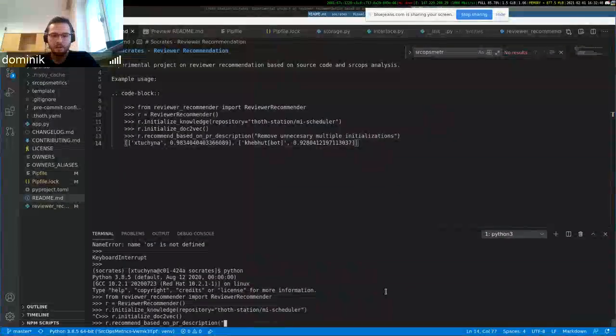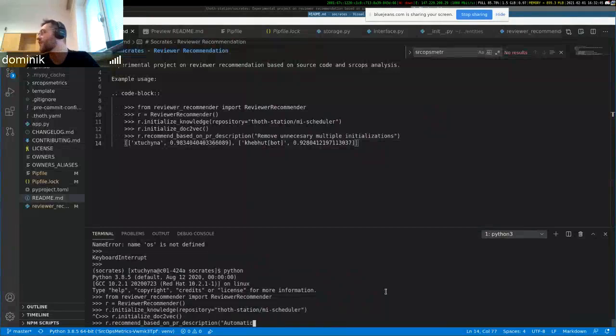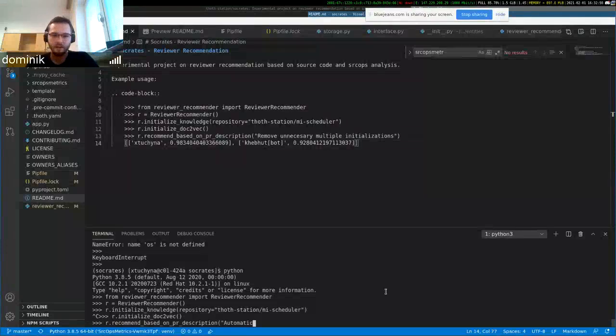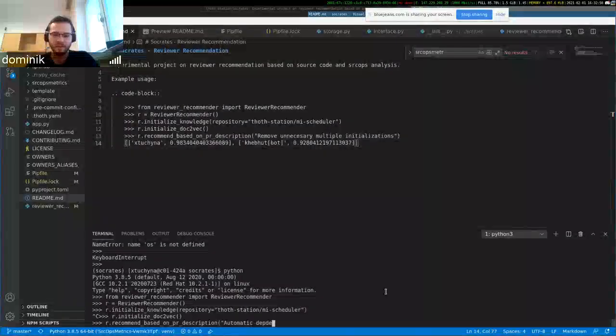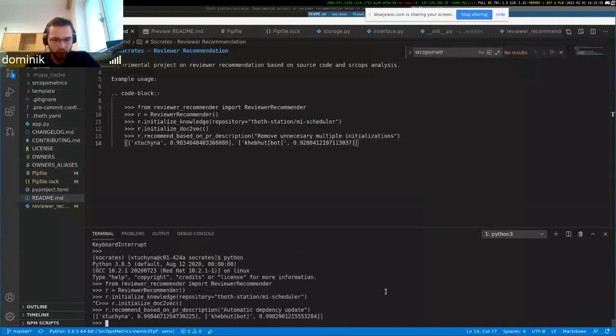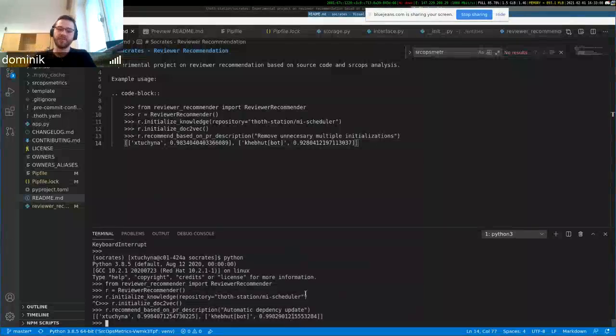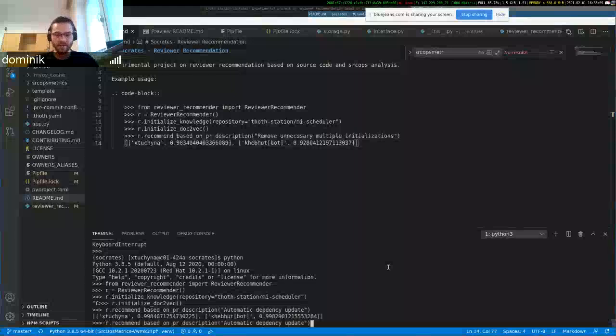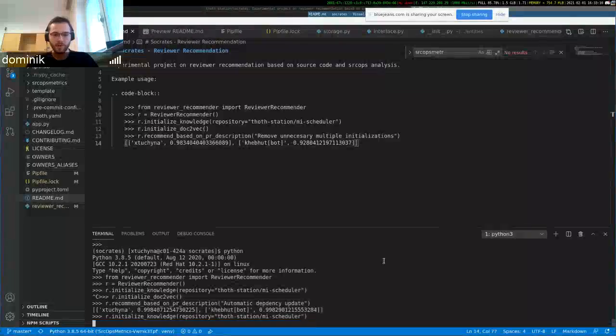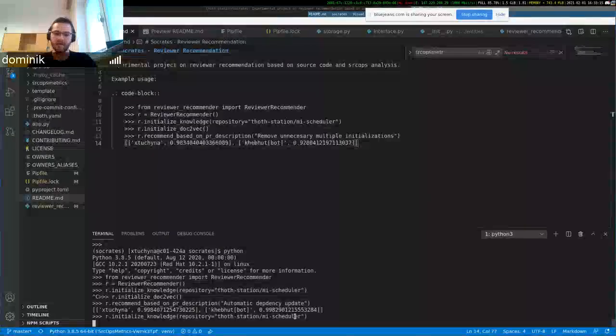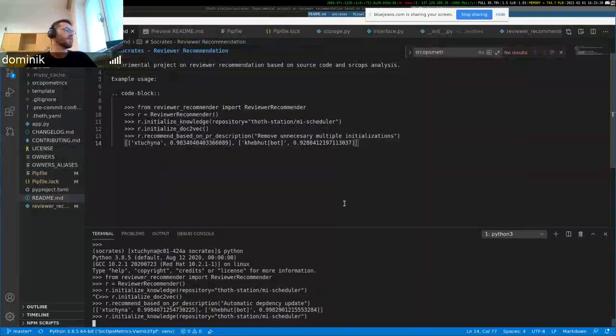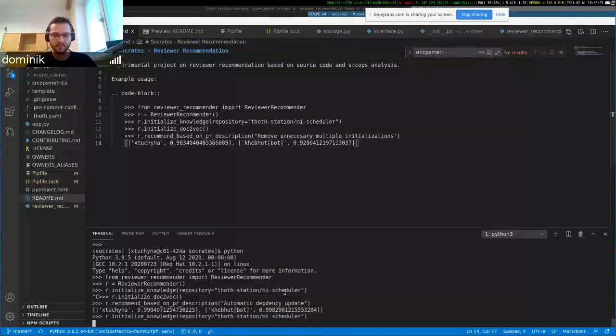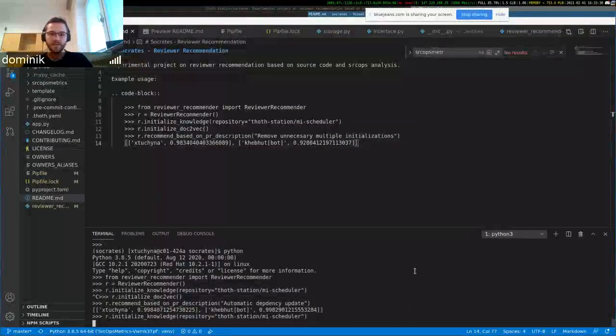So I can try... I don't know what Kibblebot uses as a pull request title. I think it's automatic dependency update, I guess. Yeah, that's because we don't have much pull requests gathered, but I suppose if I would continue the knowledge initialization process, it would probably recommend Kibblebot as first with 99% probability. That's because Kibblebot makes pull requests with the title automatic dependency update, etc. So yeah, that's that.